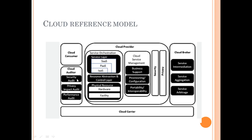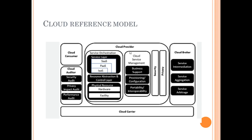Cloud broker may or may not be present, and it acts as an intermediary between the cloud consumer and the cloud provider. If the cloud consumer does not directly want to interact with the cloud provider, cloud broker helps facilitate this.